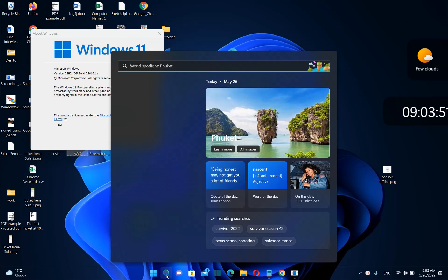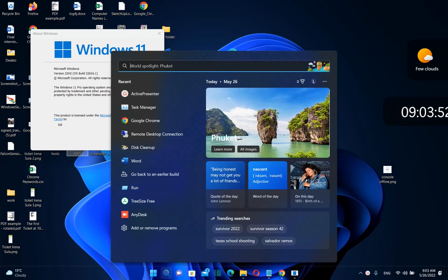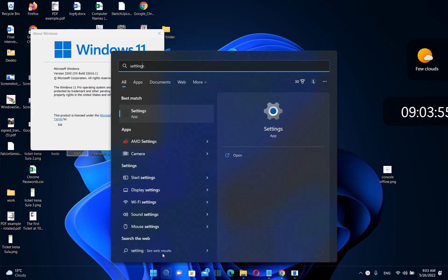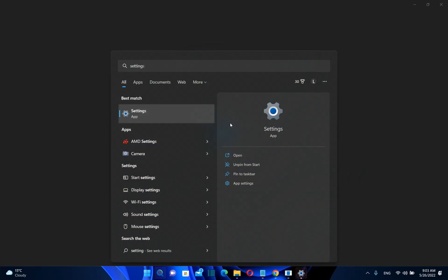So we go to search and we type here settings. We search for settings and once you see the app settings you just click over it in order to open.